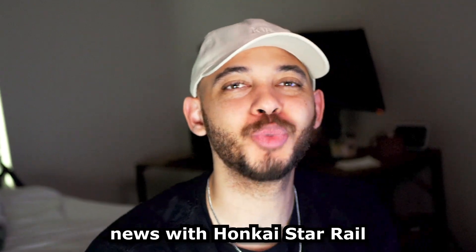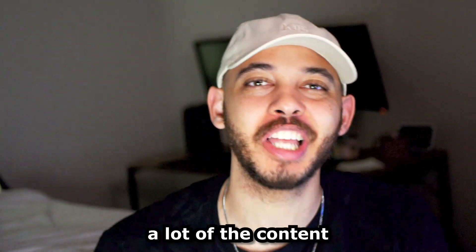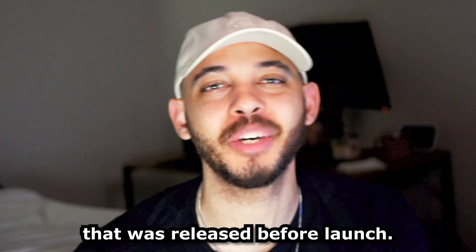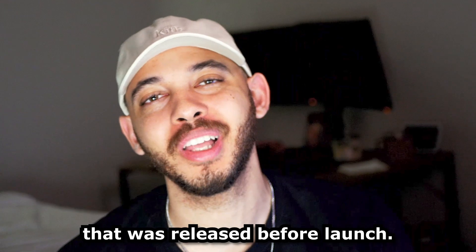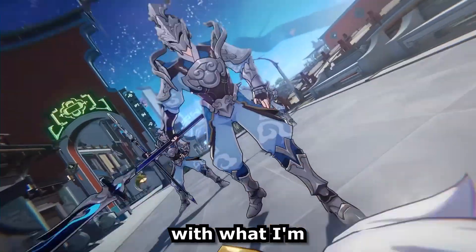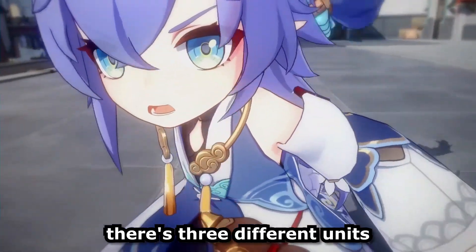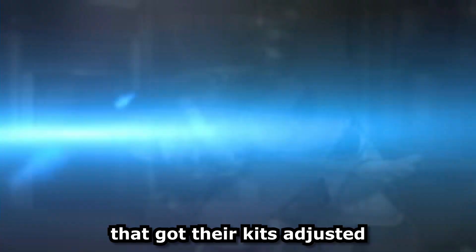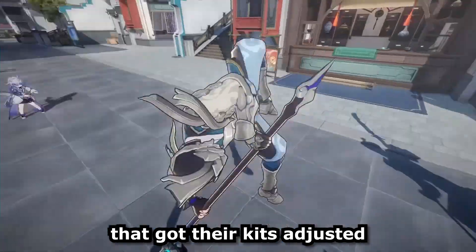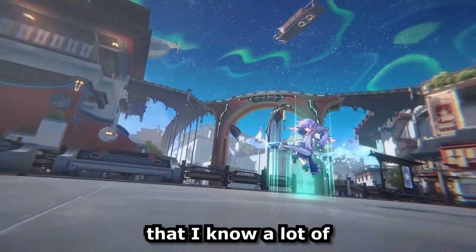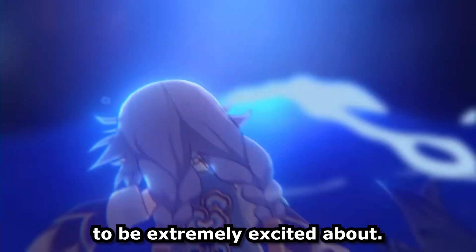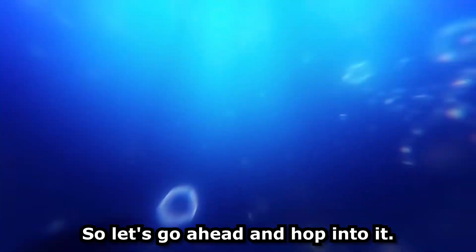So we recently got some news with Honkai Star Rail that's going to change a lot of the content that was released before launch. Now those of you that aren't familiar with what I'm talking about yet, there's three different units that got their kits adjusted and there's one in particular that I know a lot of you guys are going to be extremely excited about.